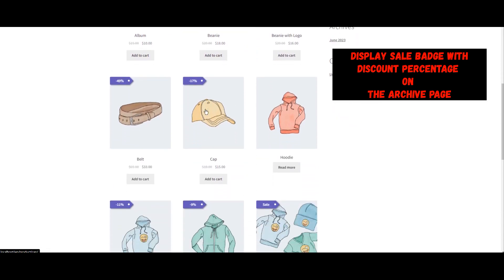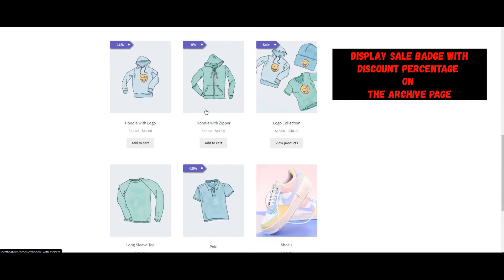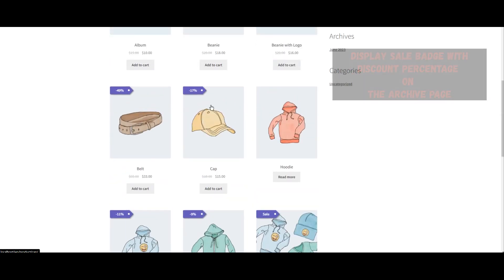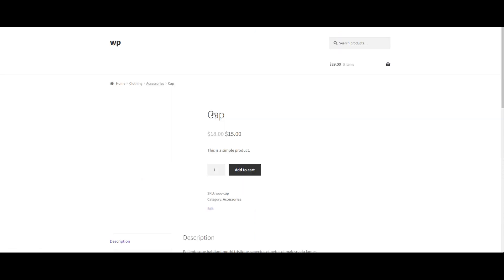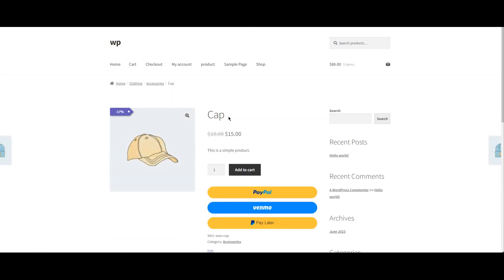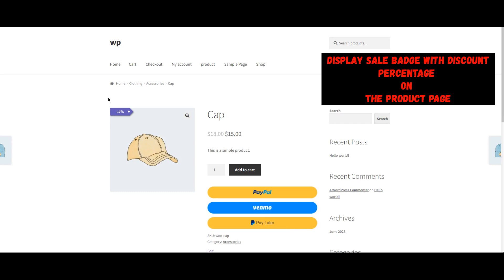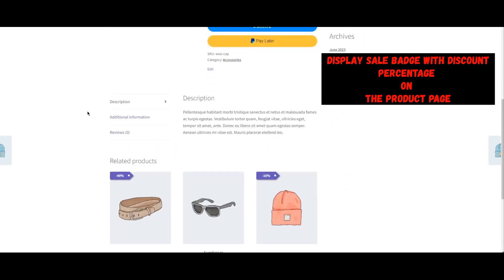The discount percentage should be visible on your shop page. Open any product that's on sale and check the product page to see the discount percentage badge displayed there as well.